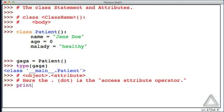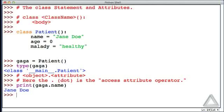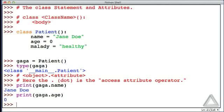Let's give an example of that. We could say print gaga dot name, and there we see that gaga's name is Jane Doe. Or we can print gaga dot age, and there we get zero. We can assign values to these attributes.